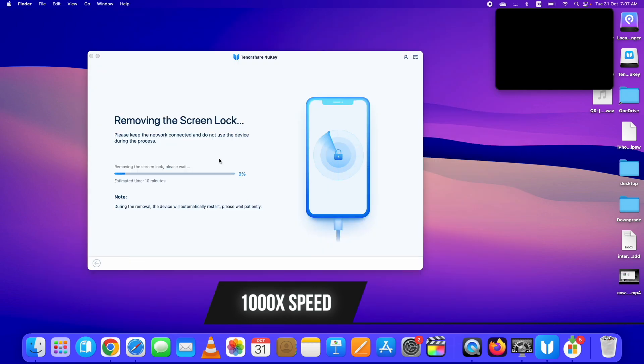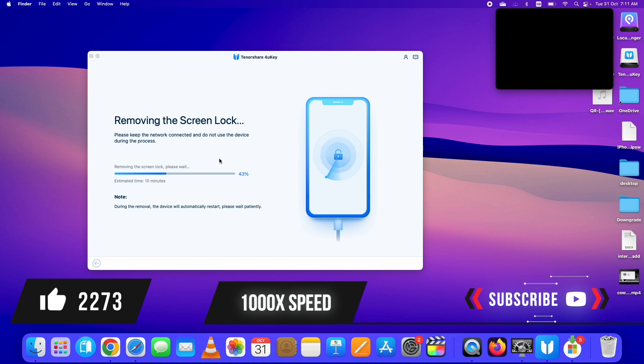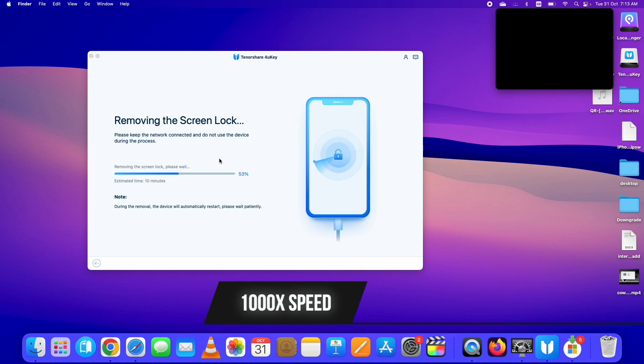As you can see here, the process to unlock iPhone passcode has started. Now you need to wait for it to complete. Do not disconnect your device during the process. Also, do not forget to hit the like and the subscribe button. Many new tutorials are coming up where you can tweak iOS settings without jailbreak.